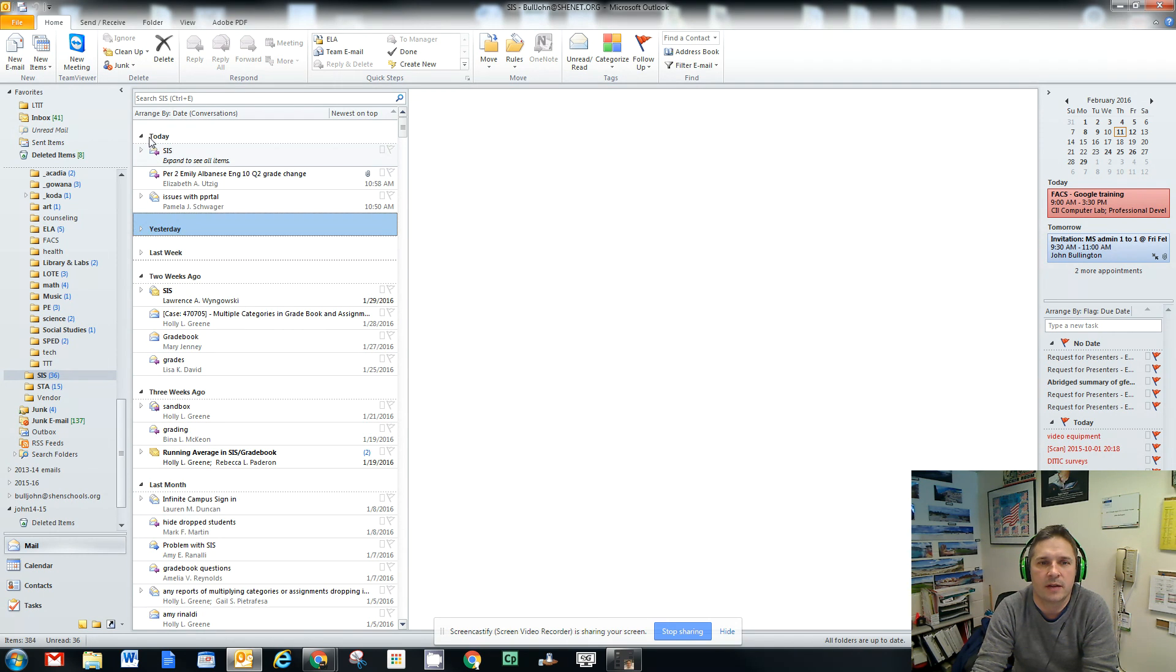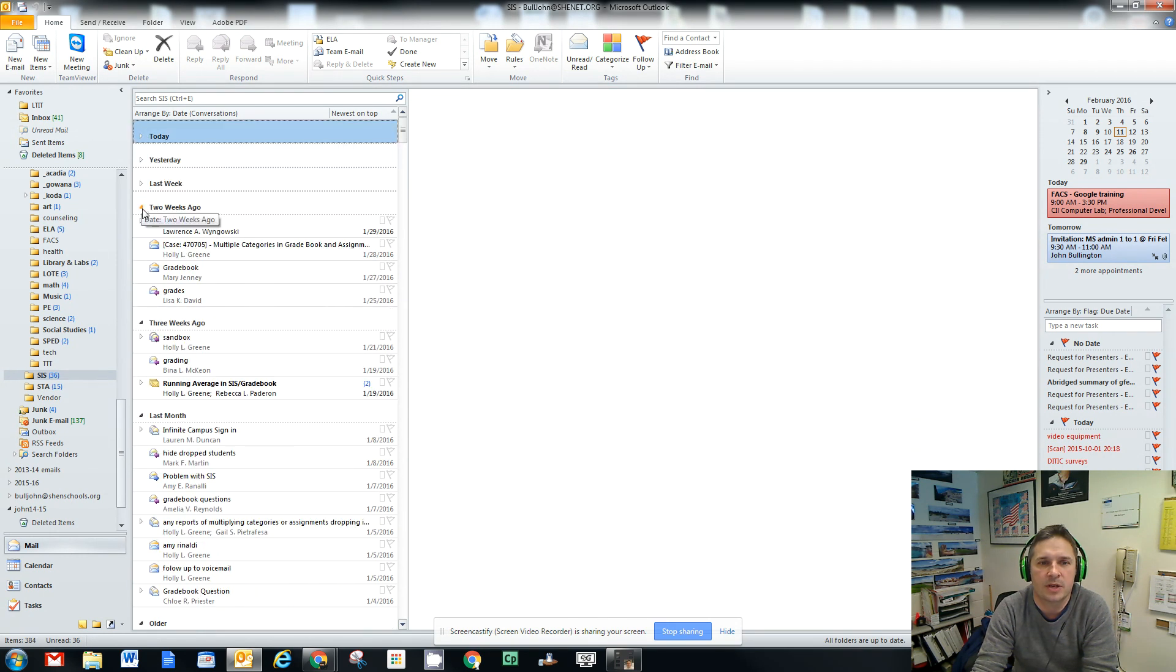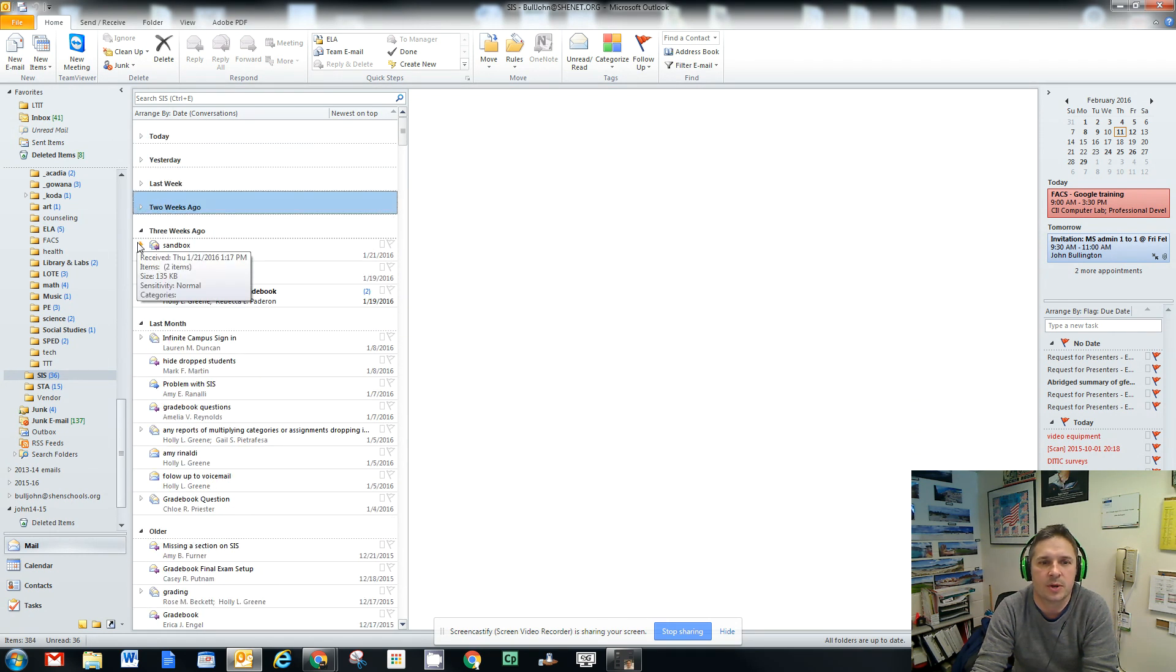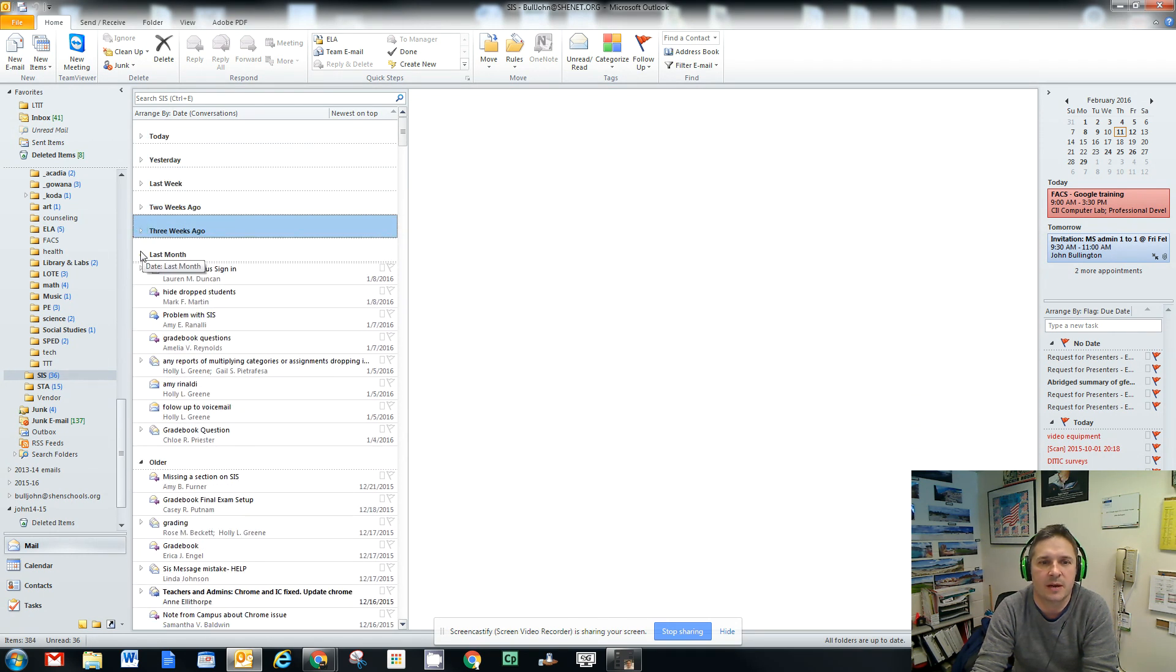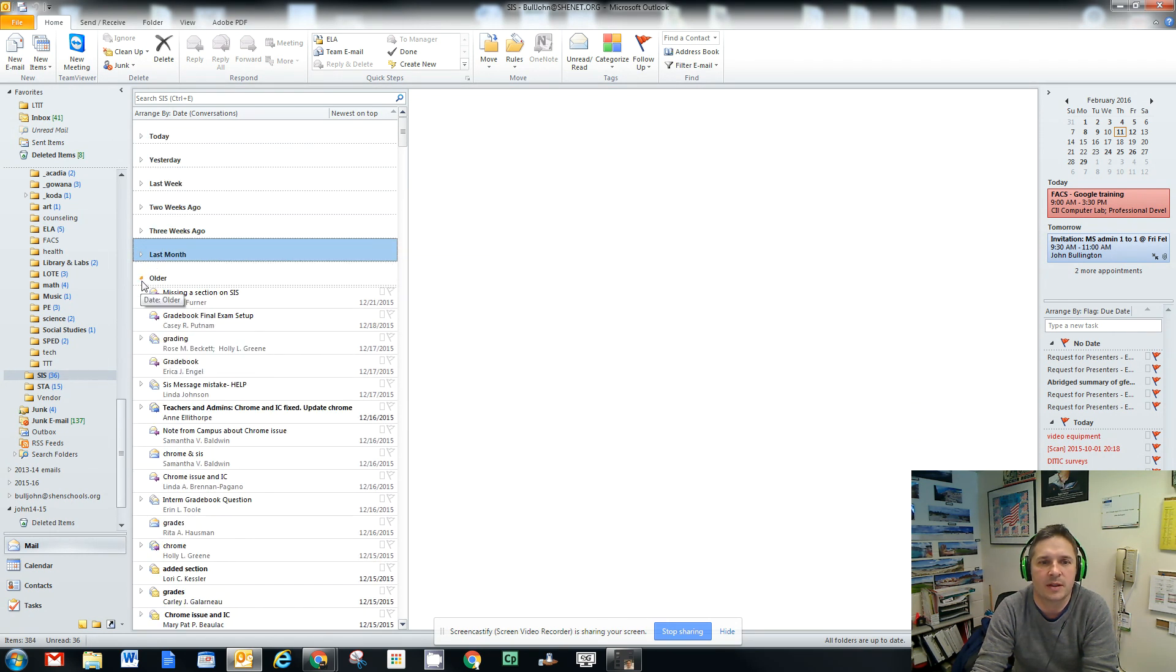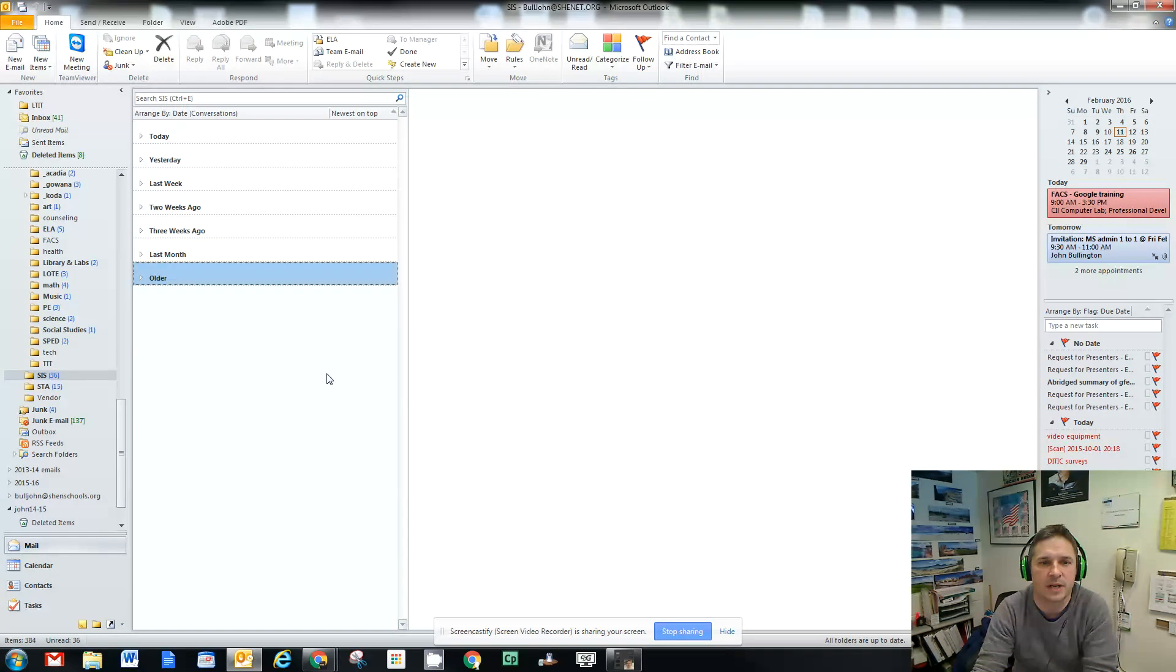So in Outlook, it'll have these categories, how your email is organized by day, week, month, folder, etc.